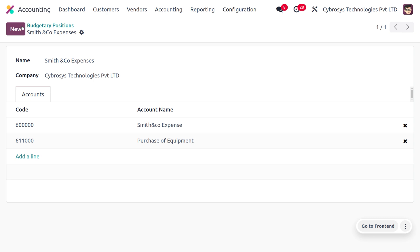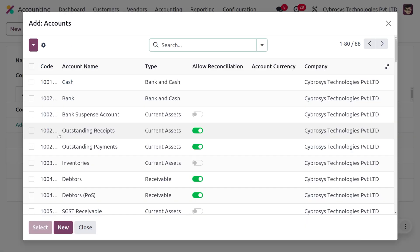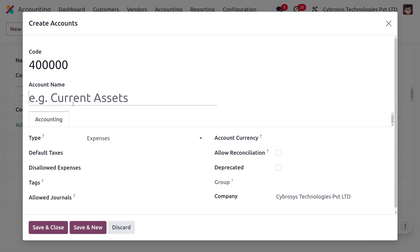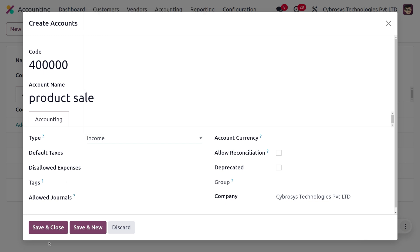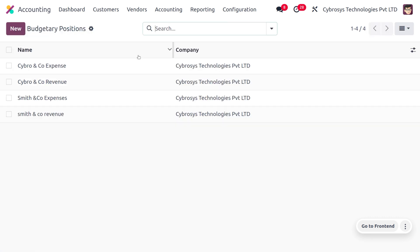To create a new budgetary position for revenues, click the New button. This budgetary position will mark the booked revenues. Create a new account, include the account code, and set the account name as Product Sale. The product sale account comes under income. Save the changes. We have now created two budgetary positions — one for revenue and one for expenses for Smith & Co.